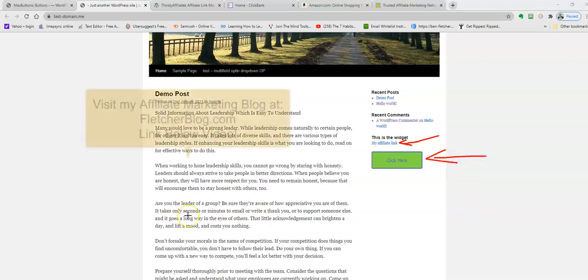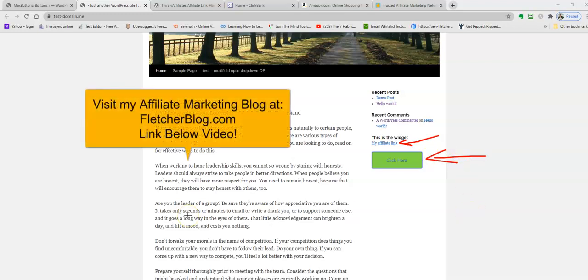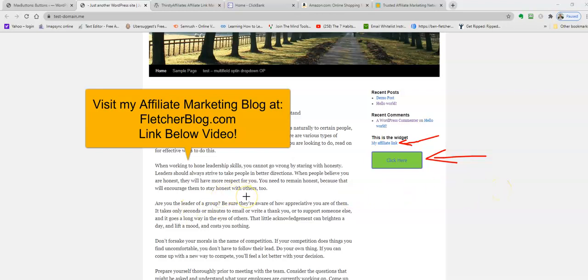I hope you found that useful. Obviously if you've got any questions, just let me know. Don't forget there's more tips and tricks below this video. Visit my blog, fletcherblog.com. I hope you found this useful. I'll speak to you soon. Thank you.